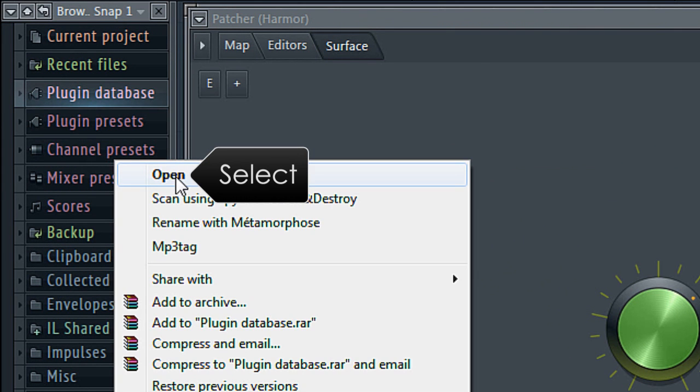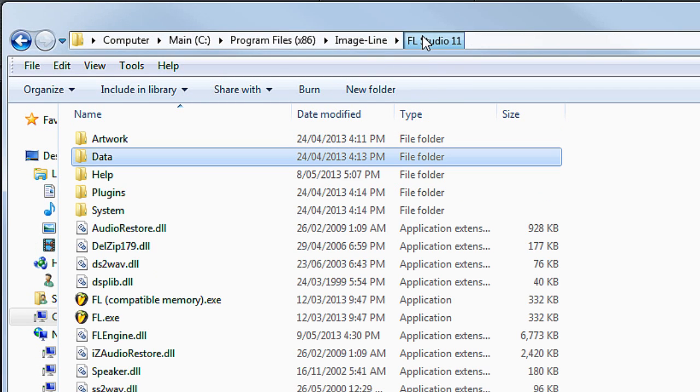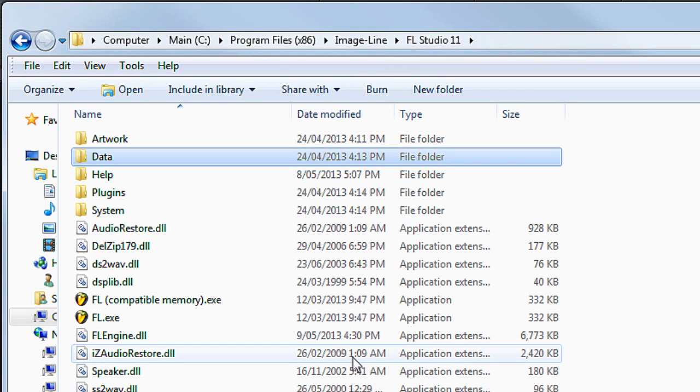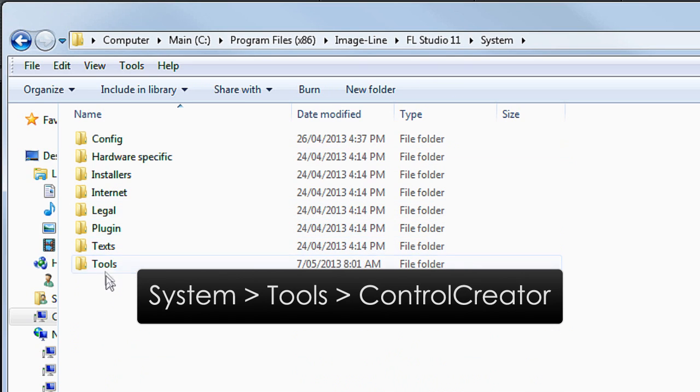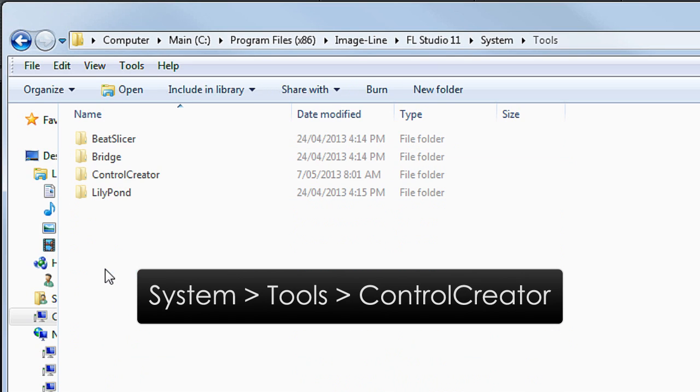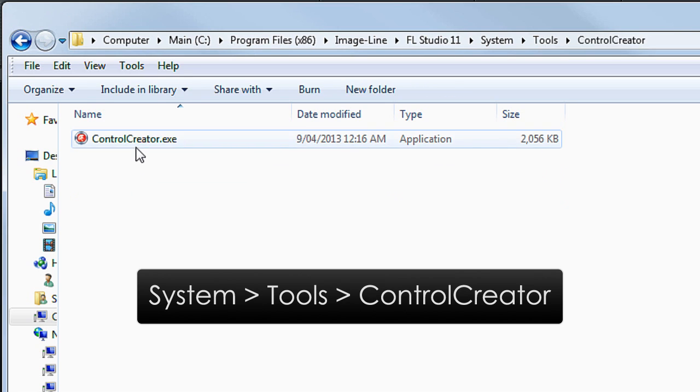Then work your way up to the top of the FL Studio install folder and then back down into System, Tools, Control Creator.